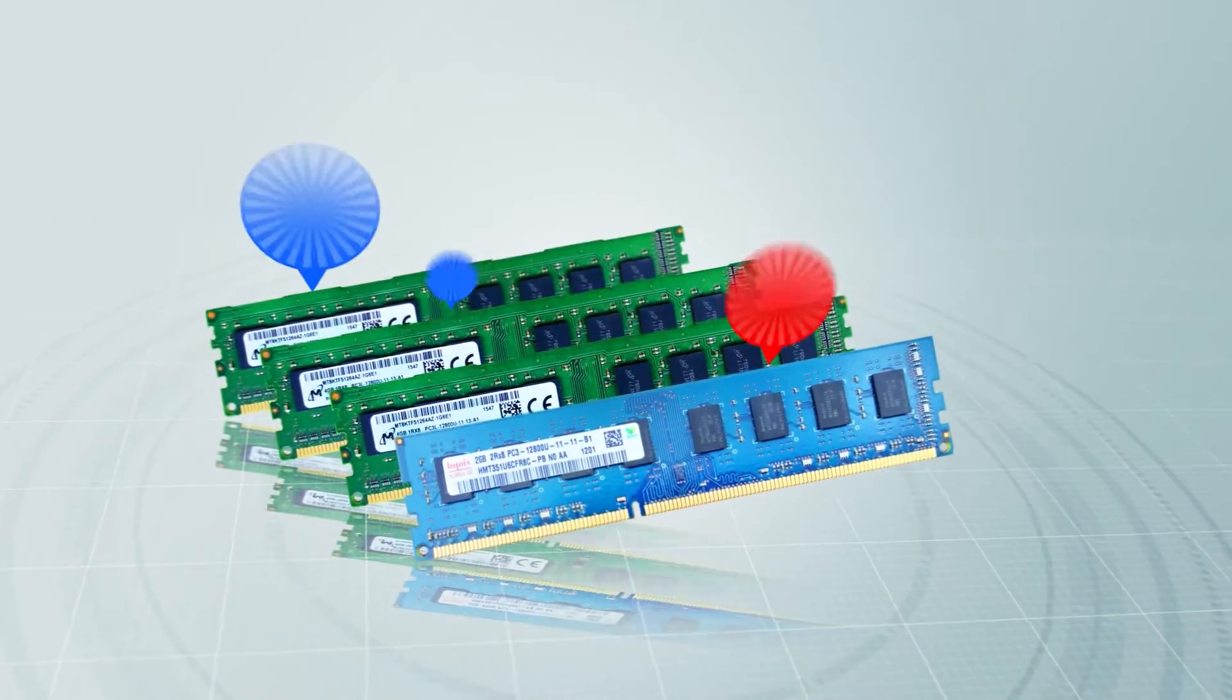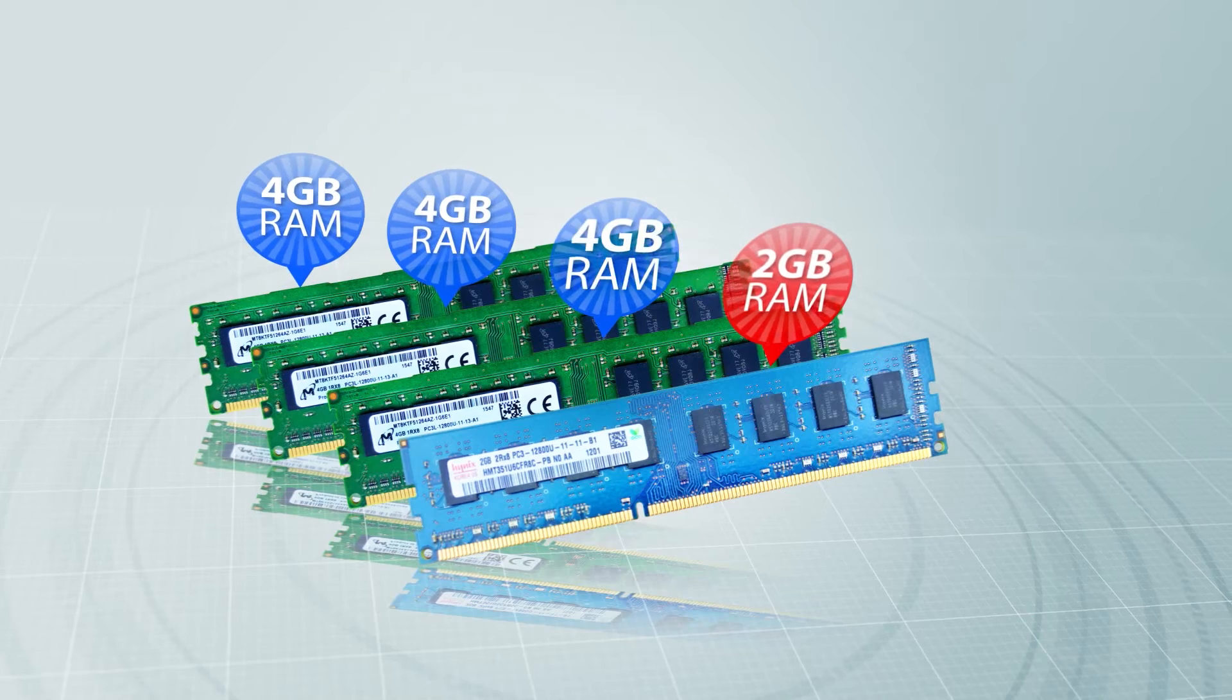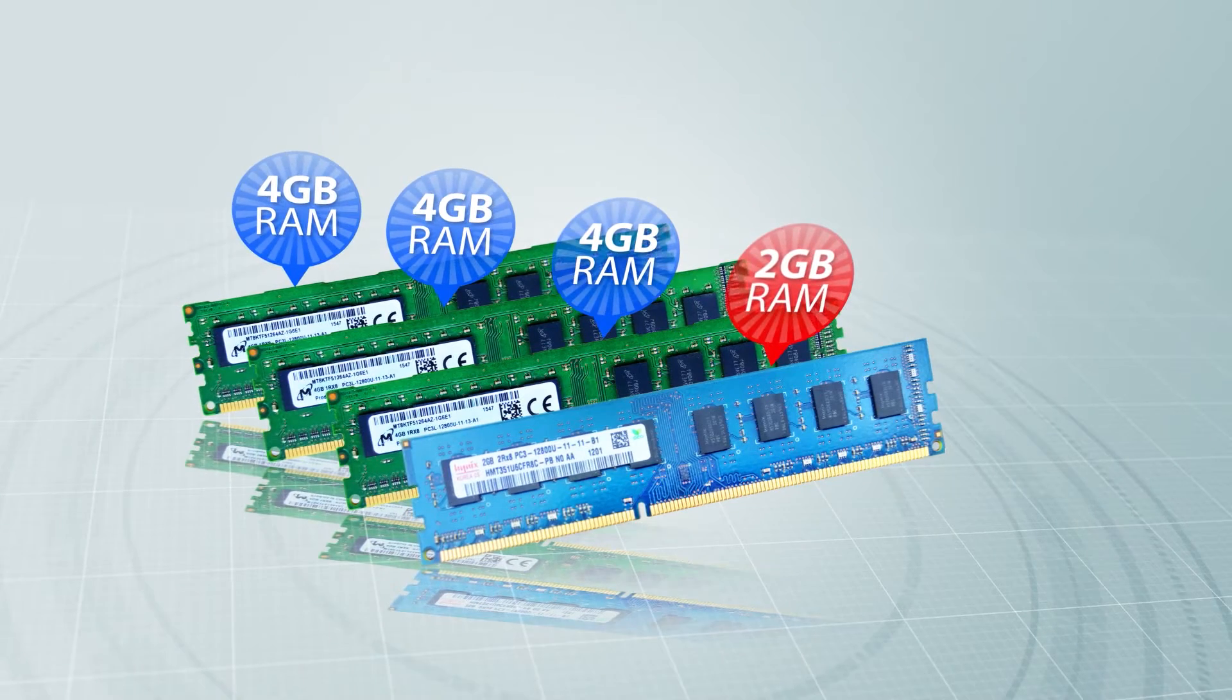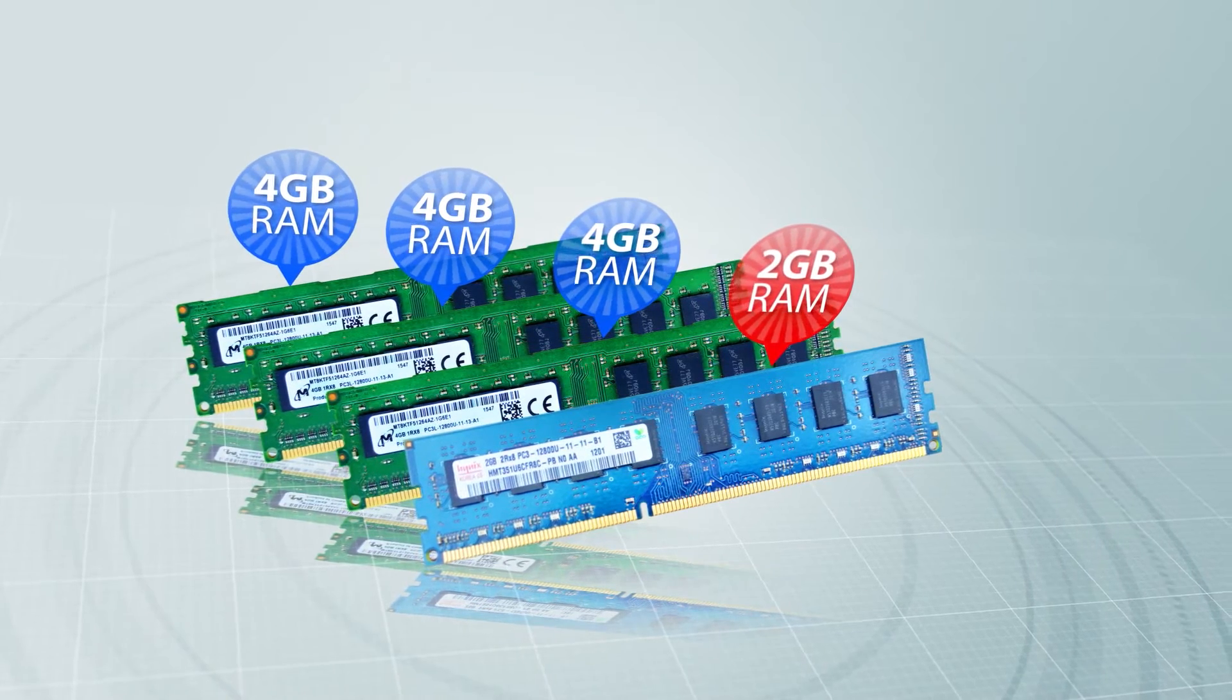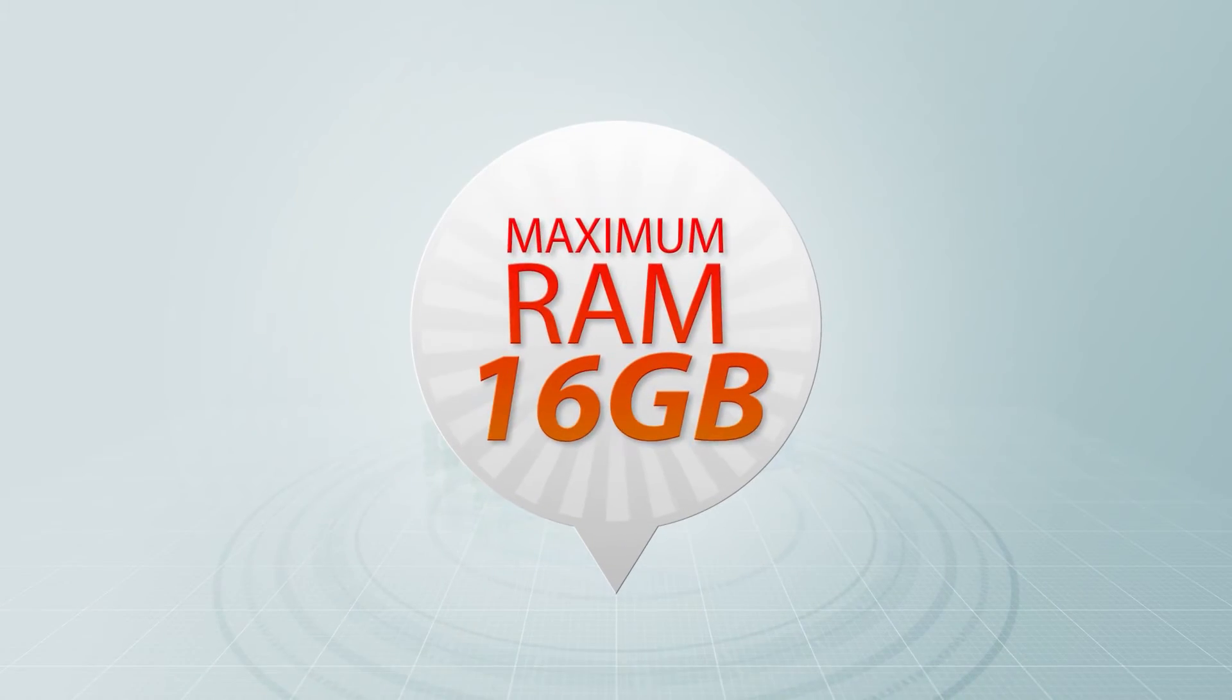For the RAM, I upgraded it to 14 GB. The maximum RAM this computer can handle is 16 GB.